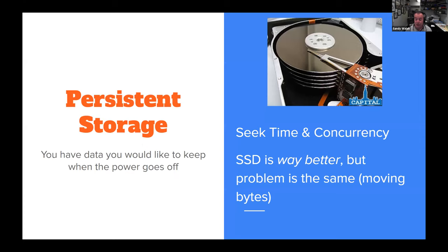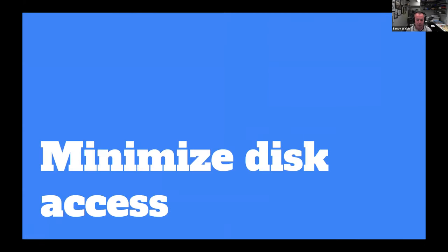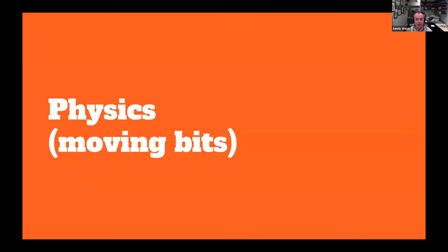Basically what it comes down to is persistent storage — you've got some data that when the power goes off you want to keep it. With old hard drives, it was literally a spinning platter with heads that moved across them and there were actual time delays and physical access. Solid state drives make it a lot better, but you still have the same problem: you have to move bits around. The strategy ultimately for using any relational database is to minimize disk access — the less you have to go out to a slow medium, the better.